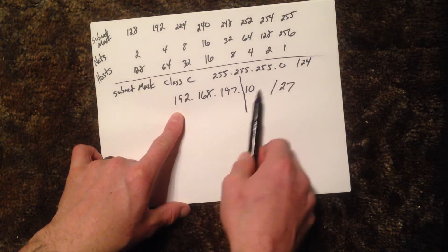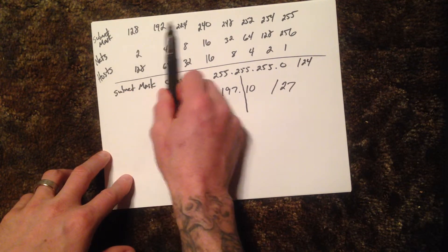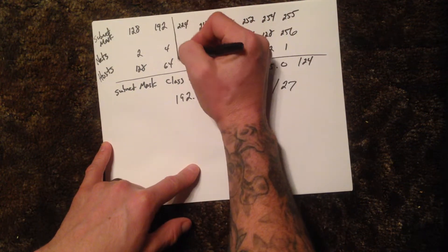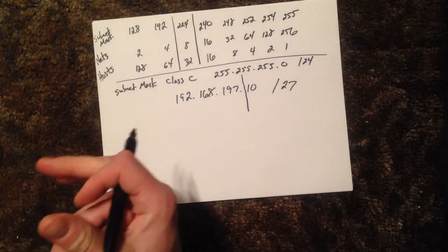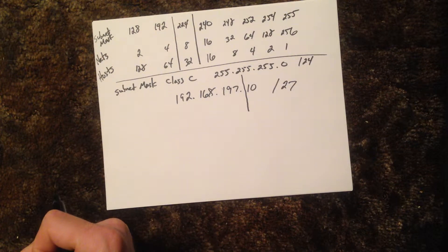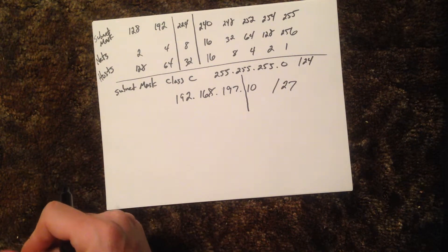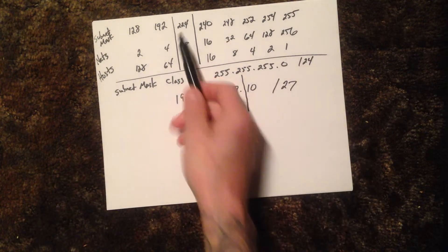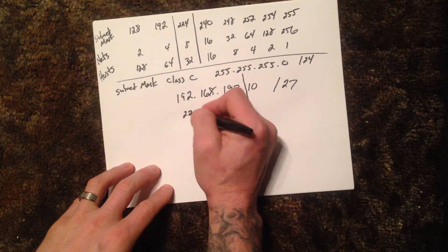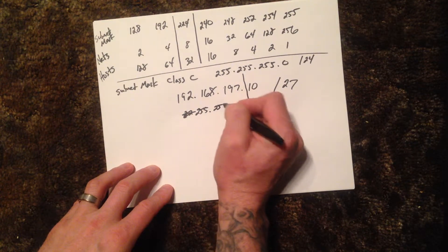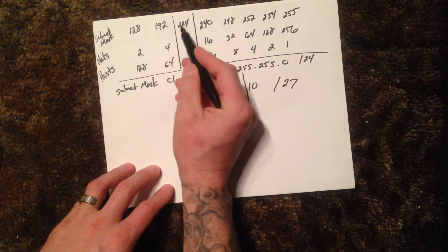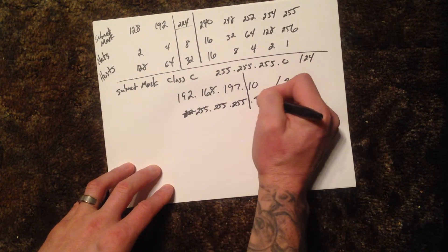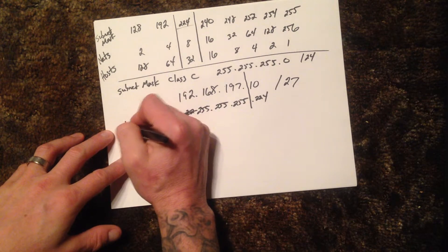So we're going to go one, two, three, and this is the row that we are primarily concerned with now, where everything else is pretty much irrelevant at this point. Right away, looking at this number, I can tell you that my subnet mask now is going to be 255.255.255.224. So if they ask you the subnet mask, we have our subnet mask.